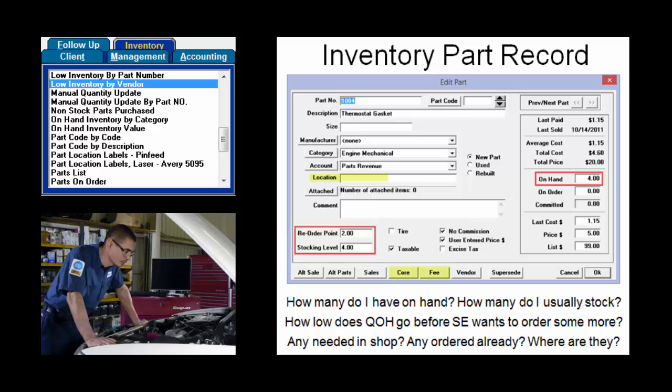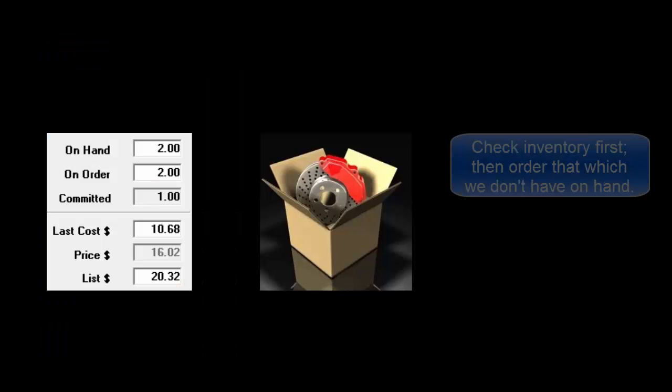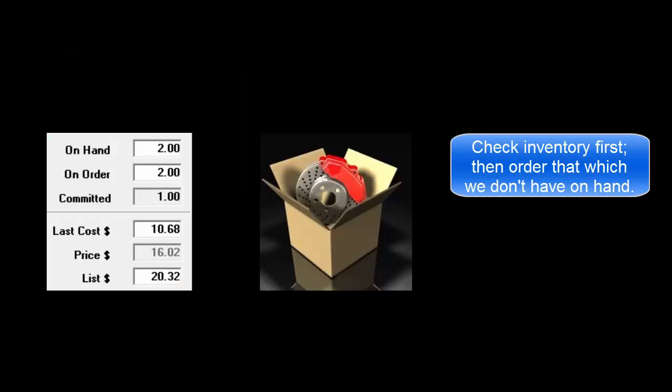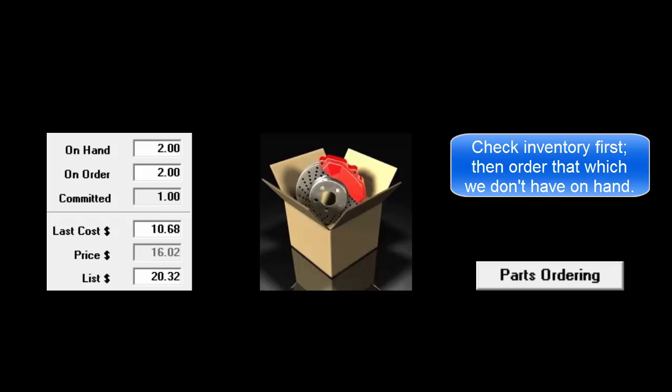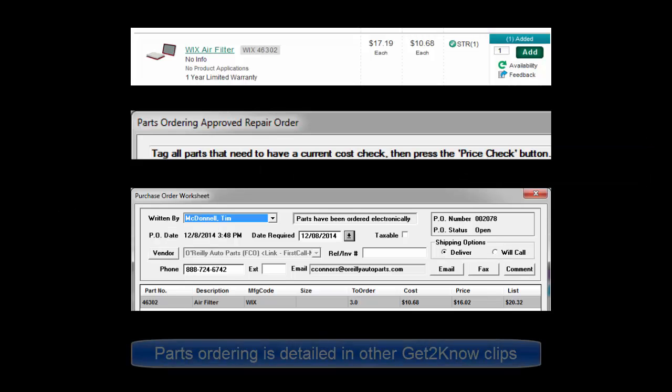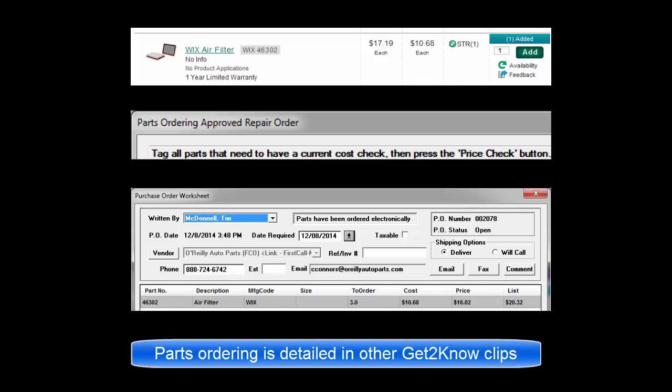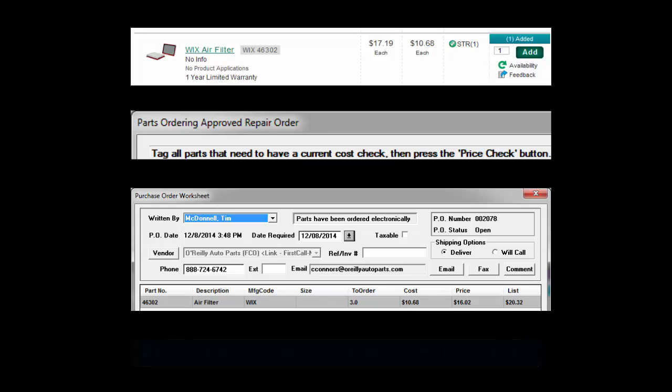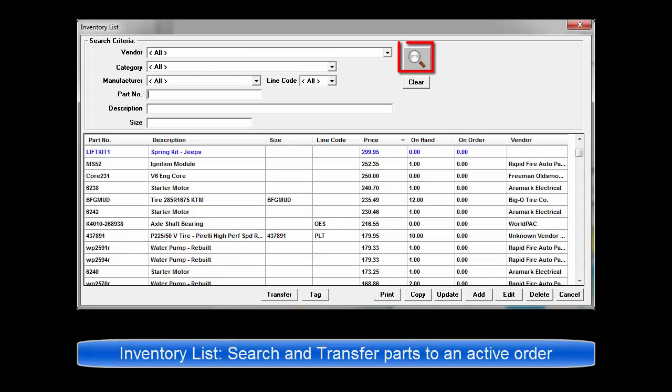To meet current repair order needs, stocked inventory is checked first. If the on-hand quantities are insufficient or different one-time parts are needed, this data will drive the purchase order process, which is detailed in other clips. This video is primarily about search and transfer with an overview of features on the Inventory list screen.